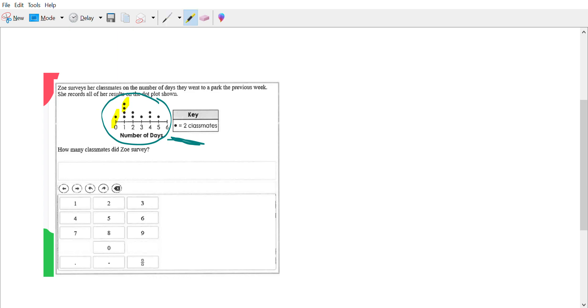We got one, two, three, four, five, six, seven, eight, nine, ten, eleven dots.